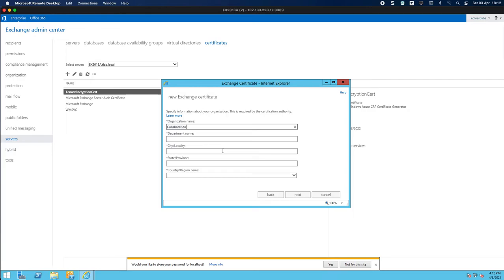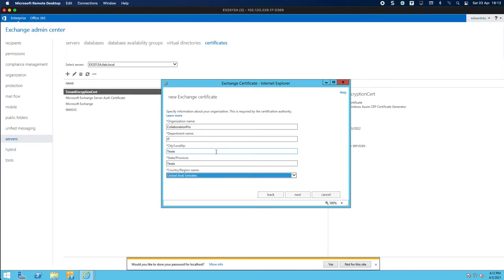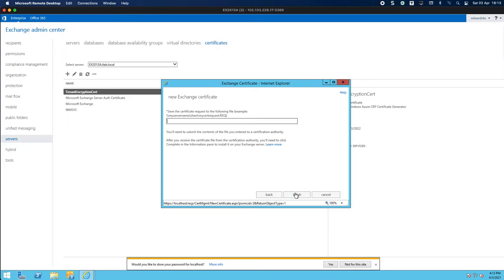I'm just going to put in here collaboration pro it. Let's call this Texas, United States. So now we need to save it to the server so I generally go and do this localhost c dollar and I call this sslcert.req and it'll basically save to my server now.